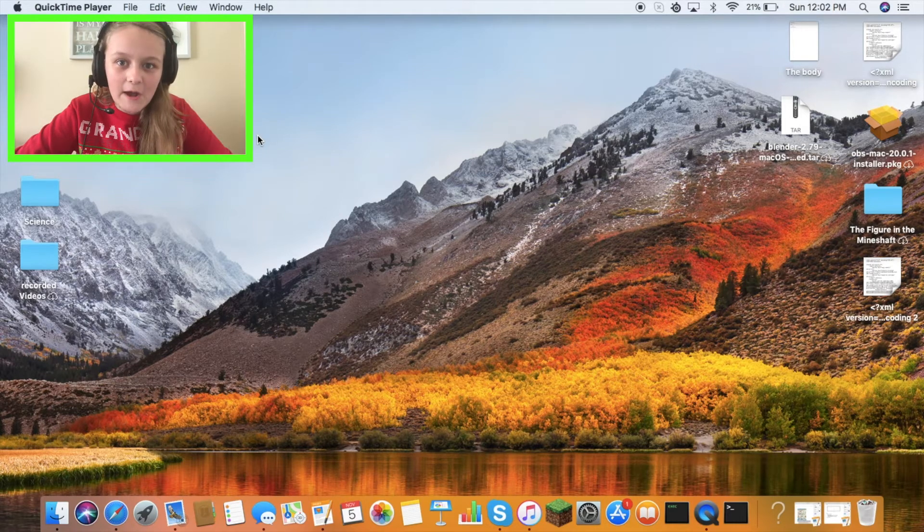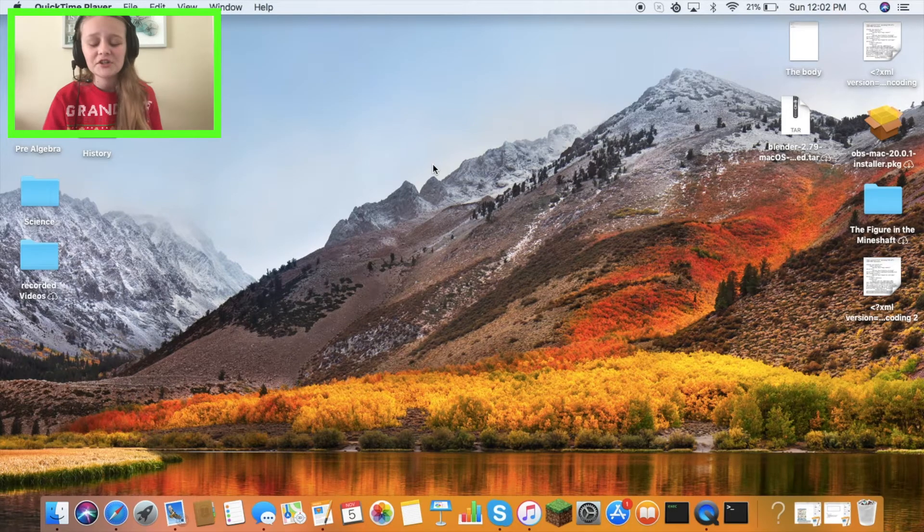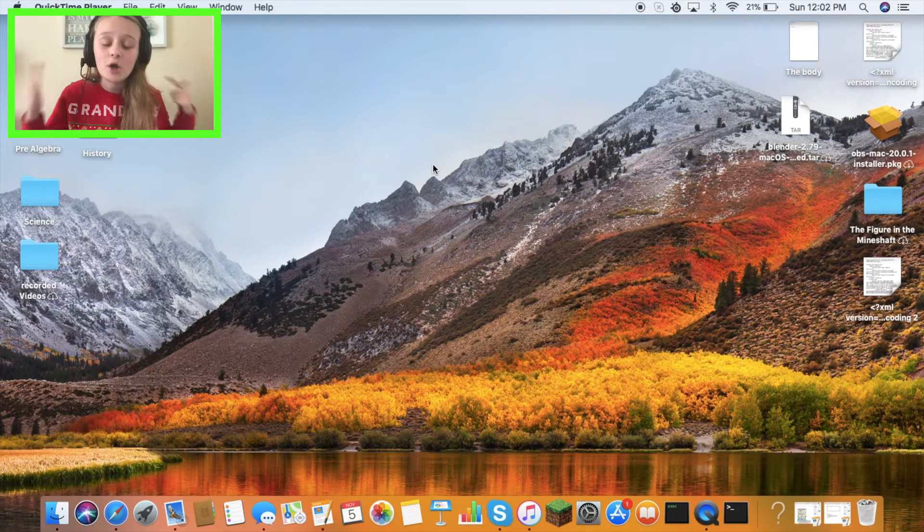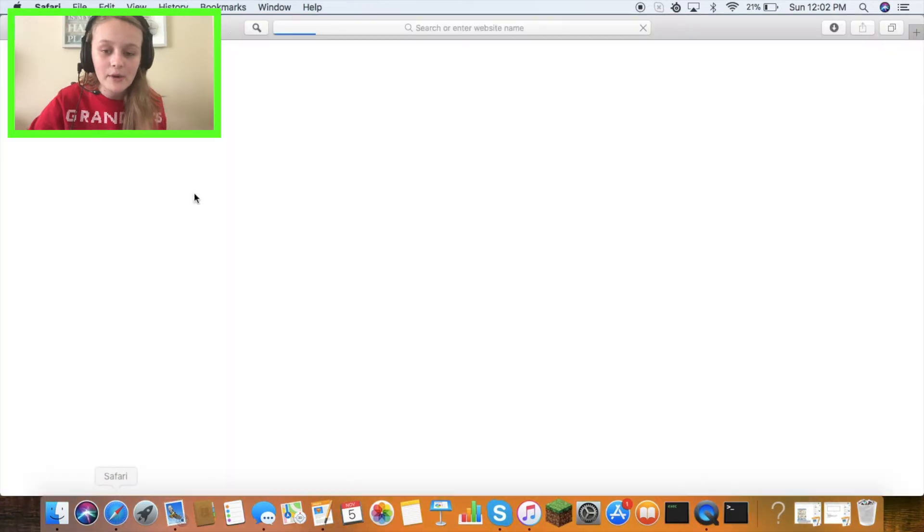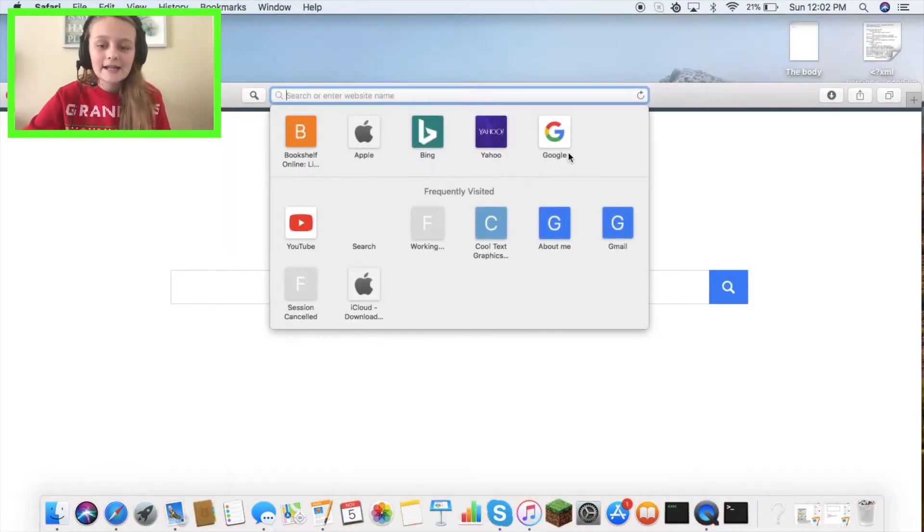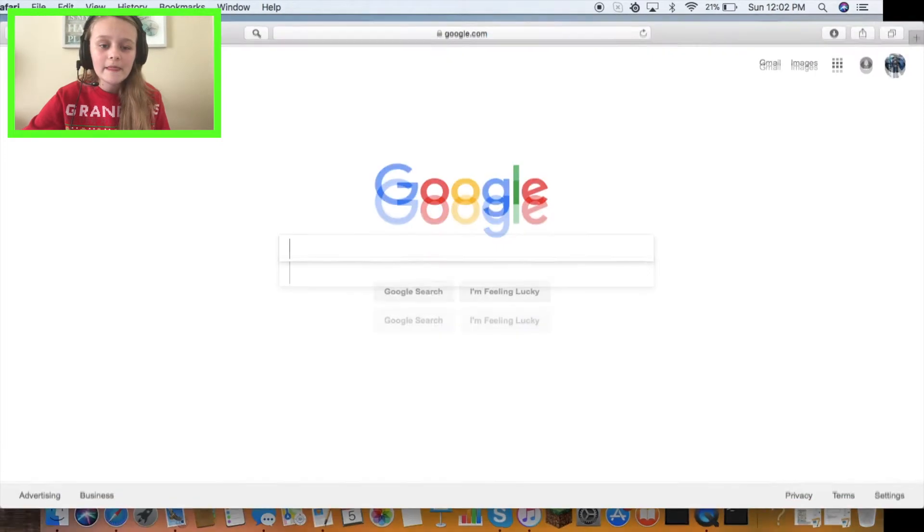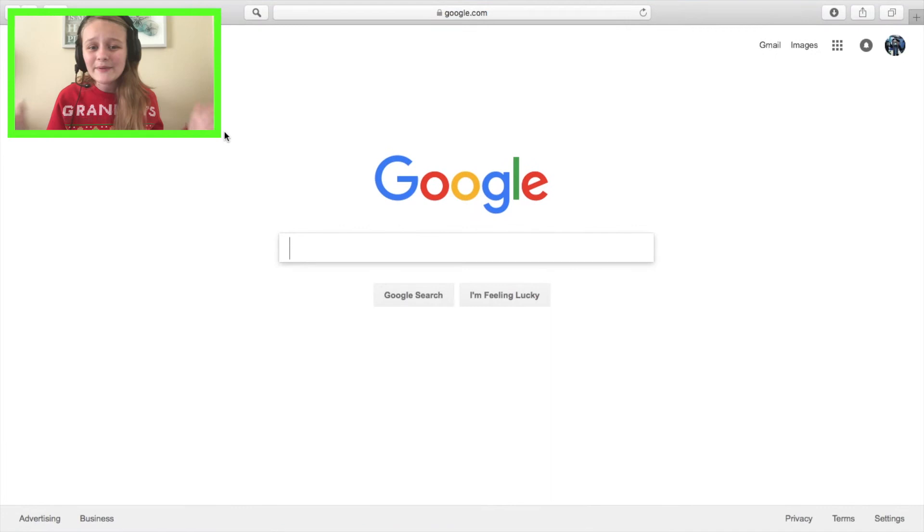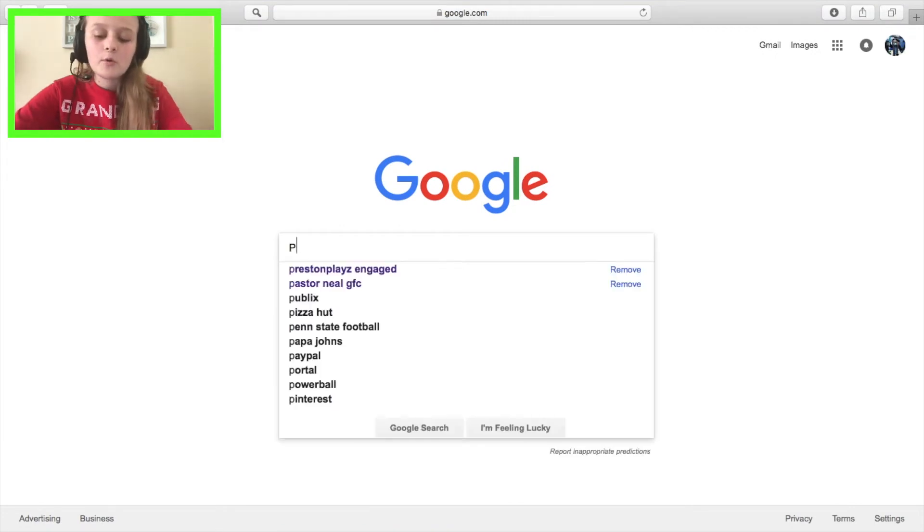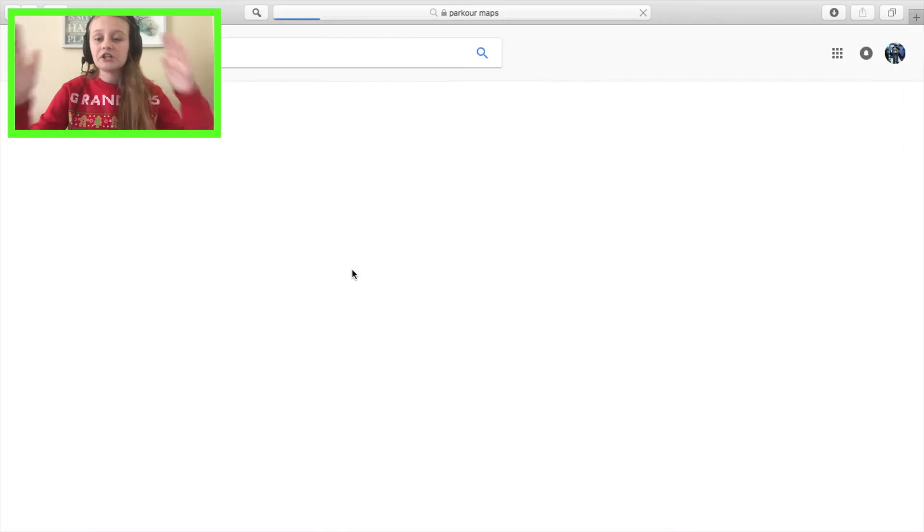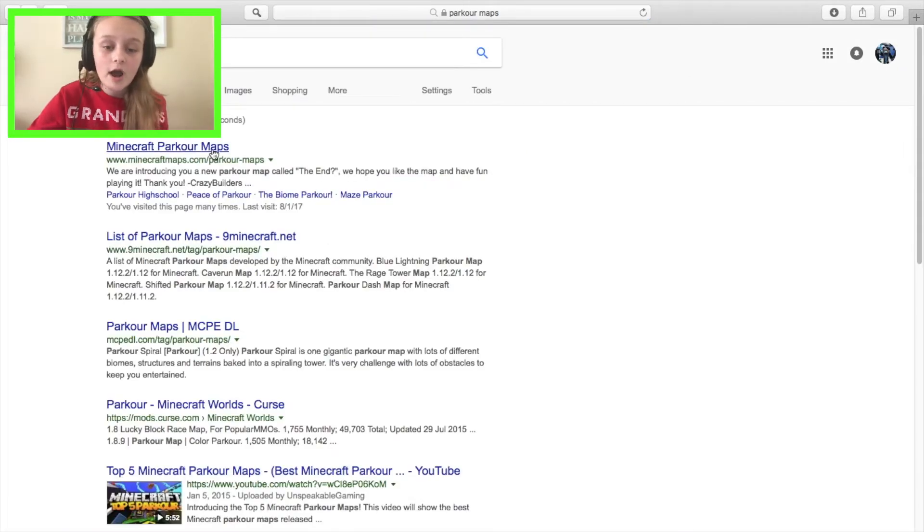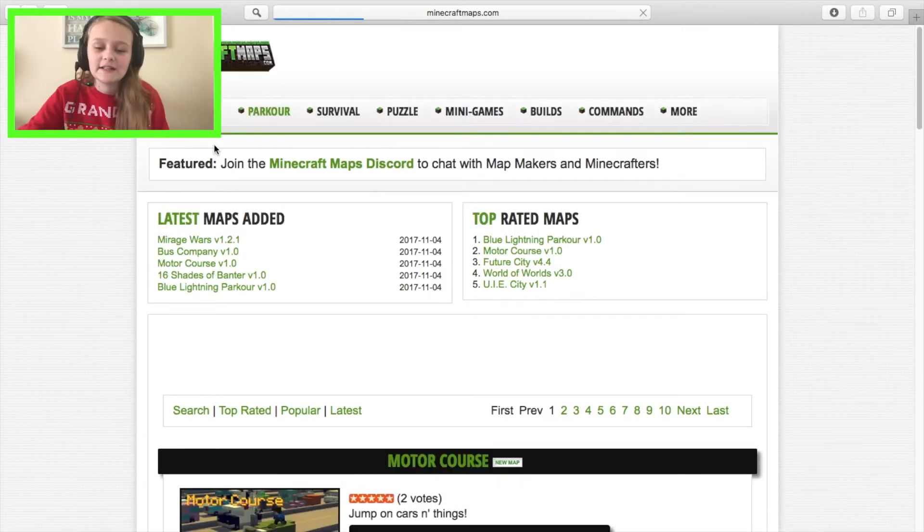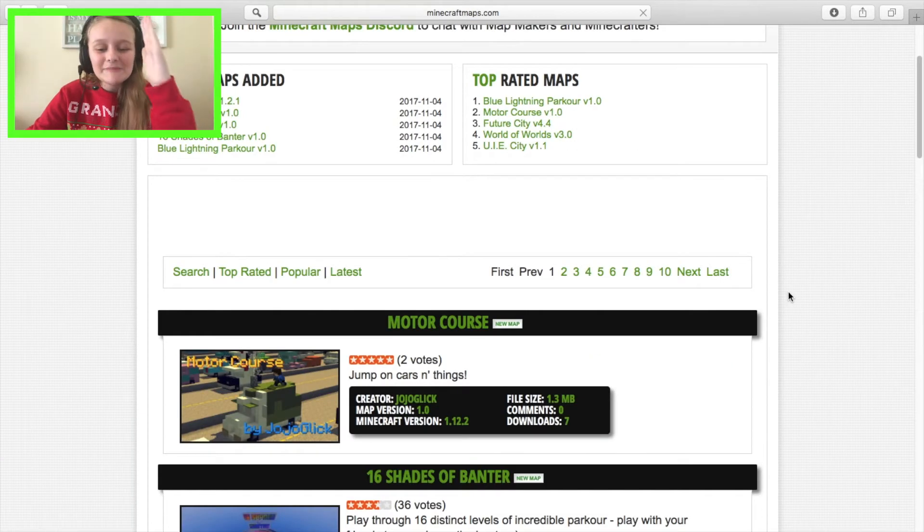So the first thing you're going to do is go on a browser, go to Google, and type in whatever map you want. Let's say you want a parkour map. Type in 'parkour maps,' click on 'Minecraft parkour maps' or whatever link you decide to click on.